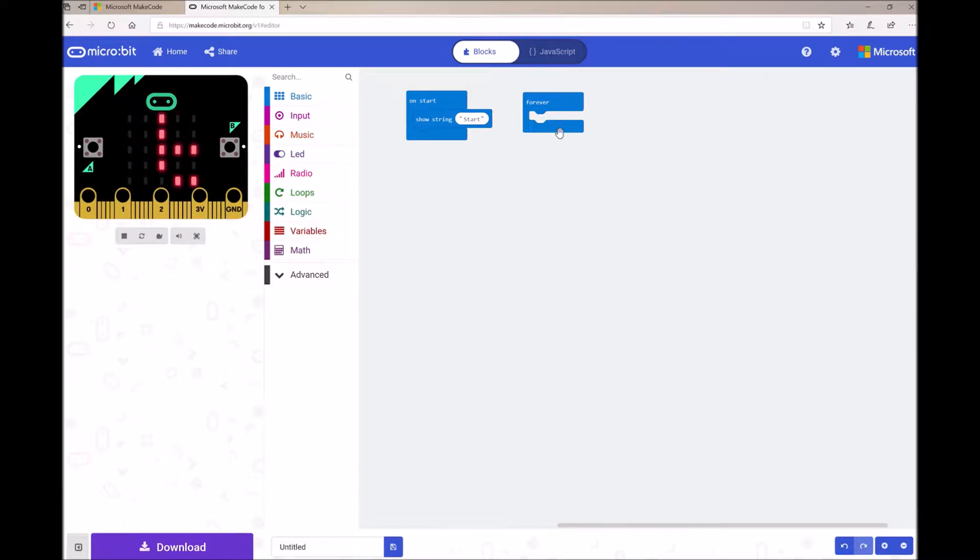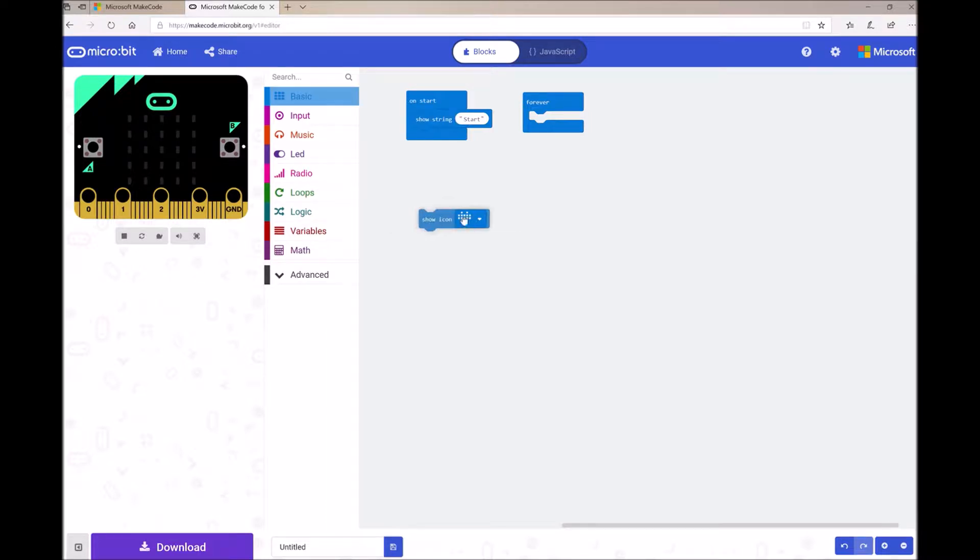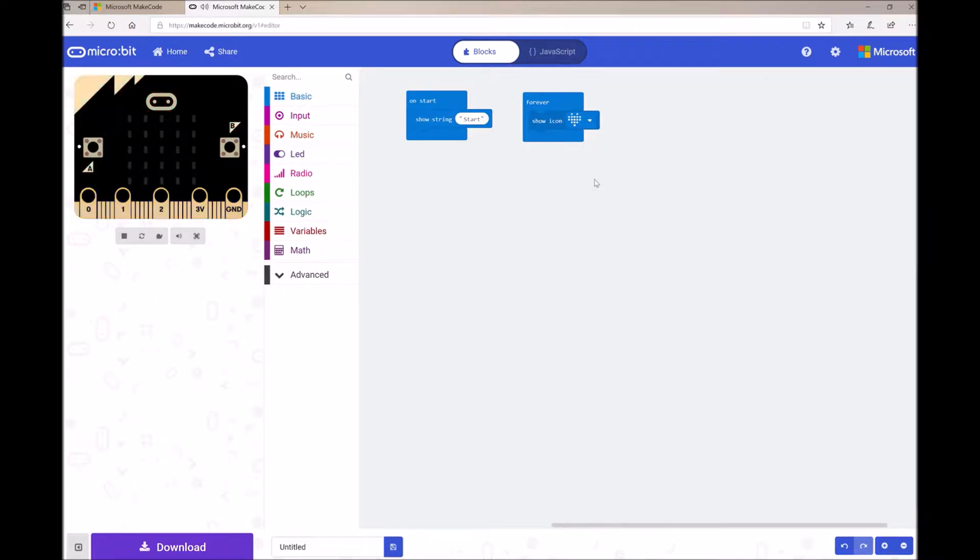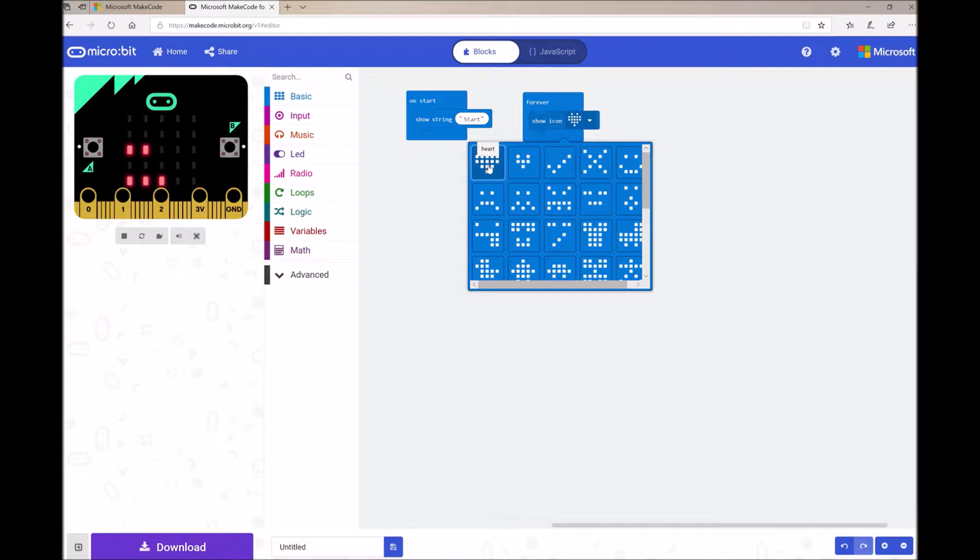Whatever code I put into my Forever block will just run continually forever. So for example, I can open up my basic toolbox drawer, find this show icon block, drag it onto my workspace and drop it in the Forever loop. And then a heart icon will show forever after my start.